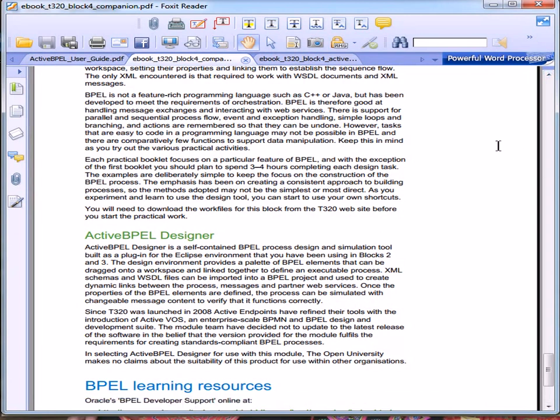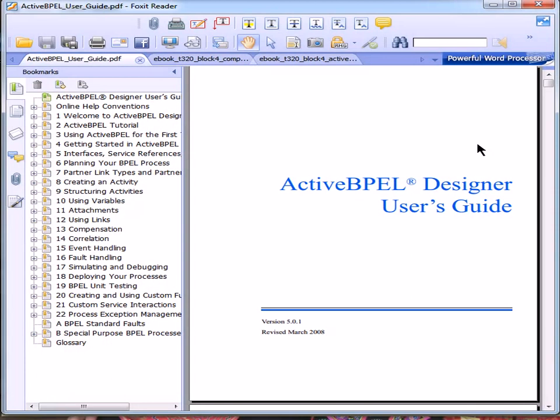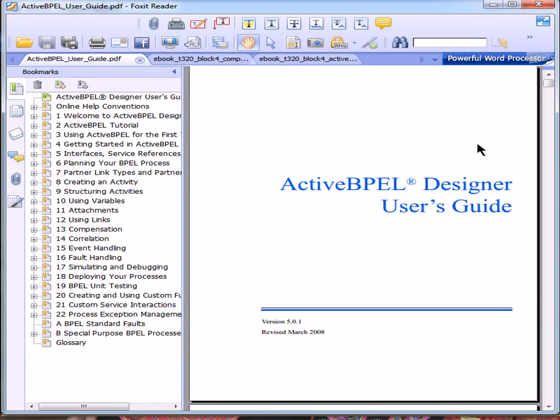There's a user guide which gives you details, and if you're unsure of something you can look it up here, but the course materials do take you step by step through all the activities that you need to take. You may need to use the guide to look up a few aspects when you come to the end of module assessment.